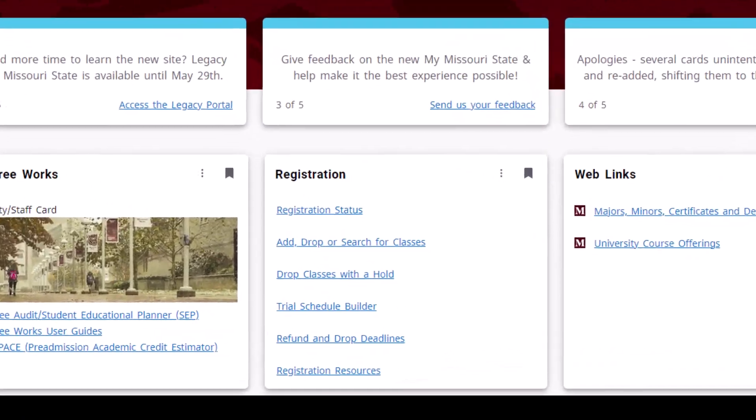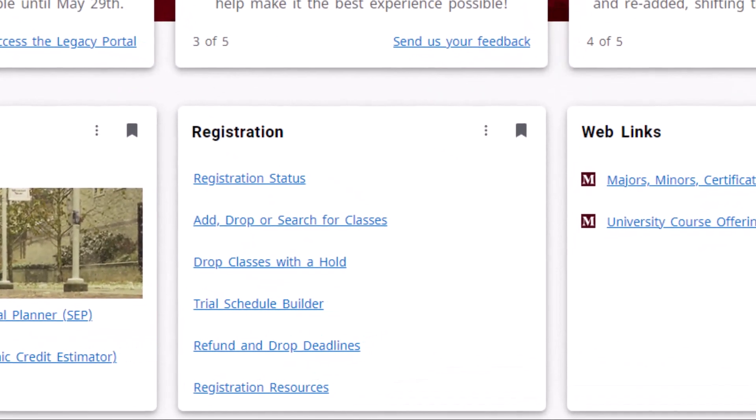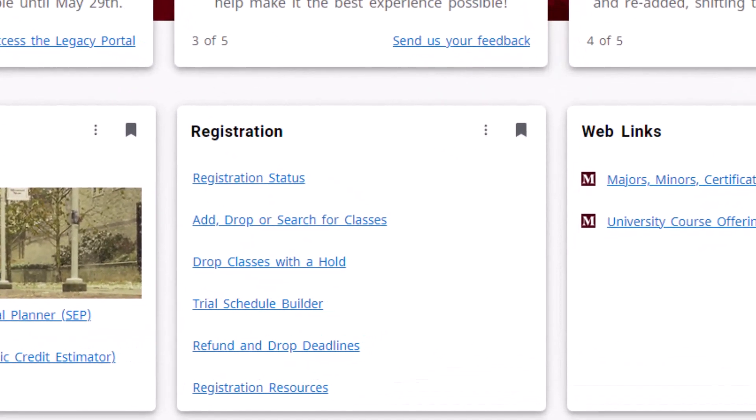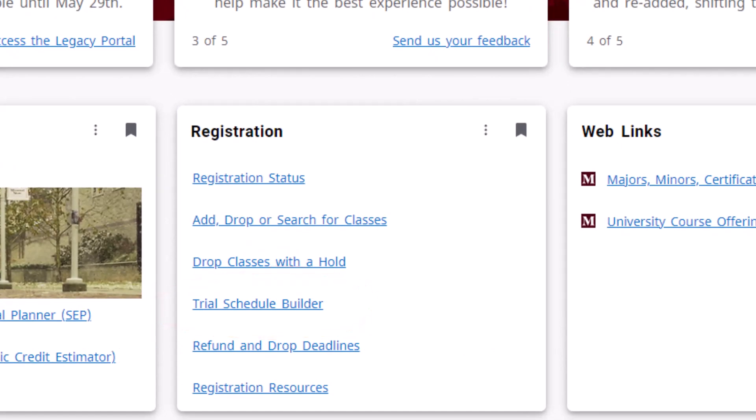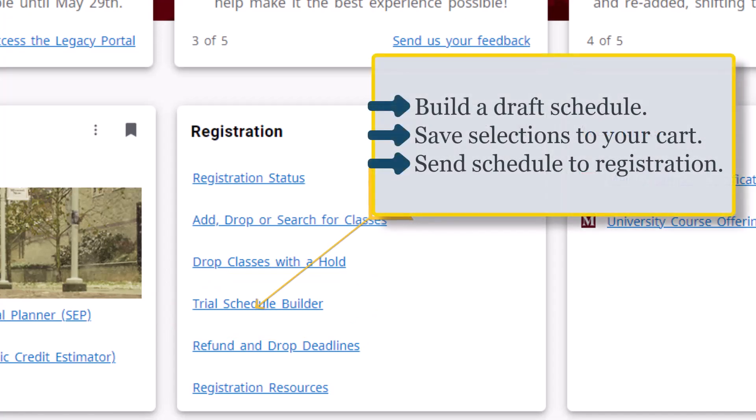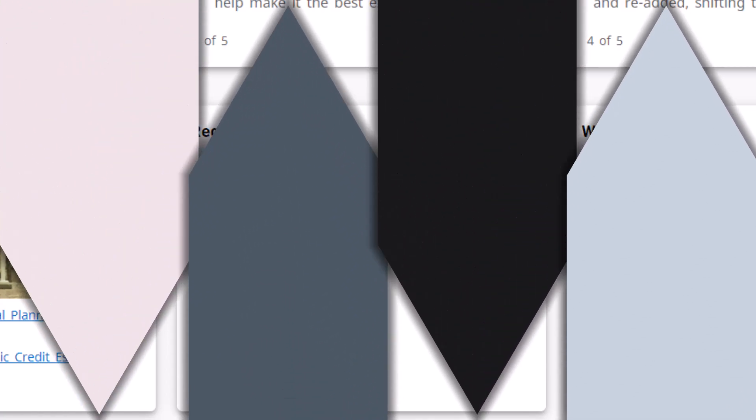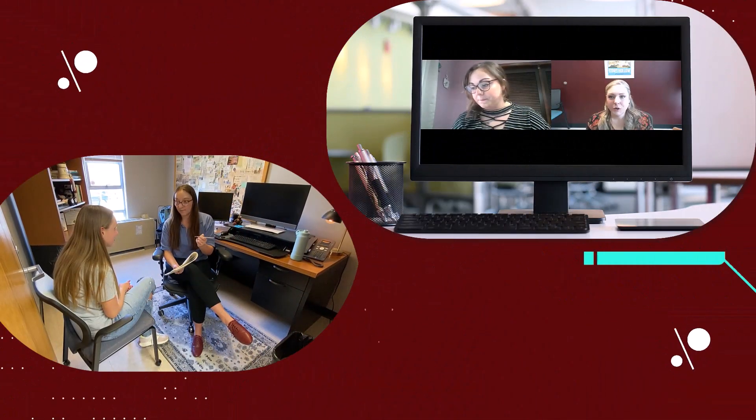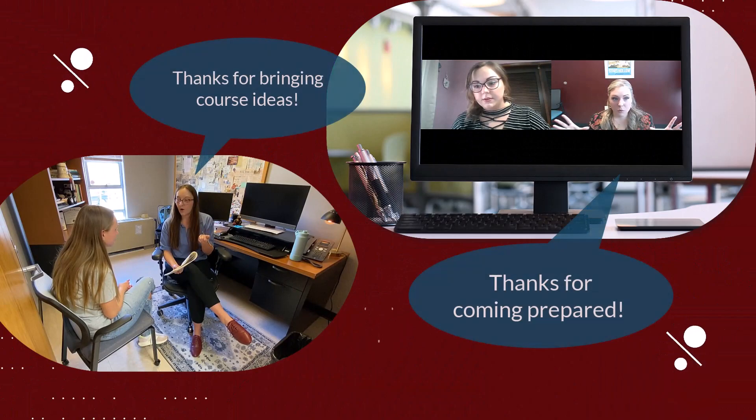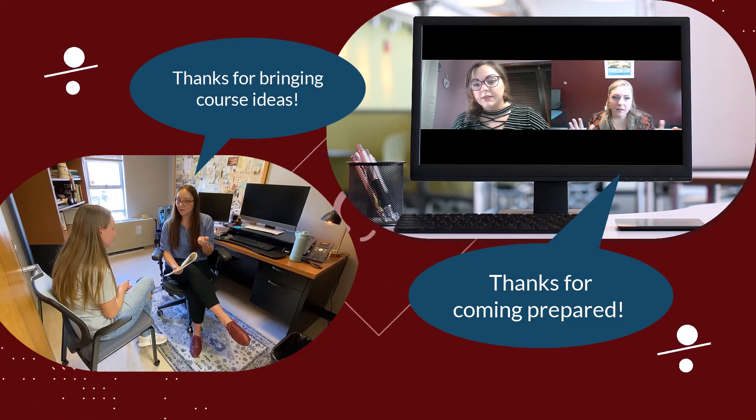From the Registration tile, you can also select Trial Schedule Builder. This is a tool that you can use to build a draft schedule including all your classes at once, which you can save to your cart to send to the main registration system when finalized. Your advisor will go over your plans with you in the appointment to ensure that they will align with your graduation timeline.